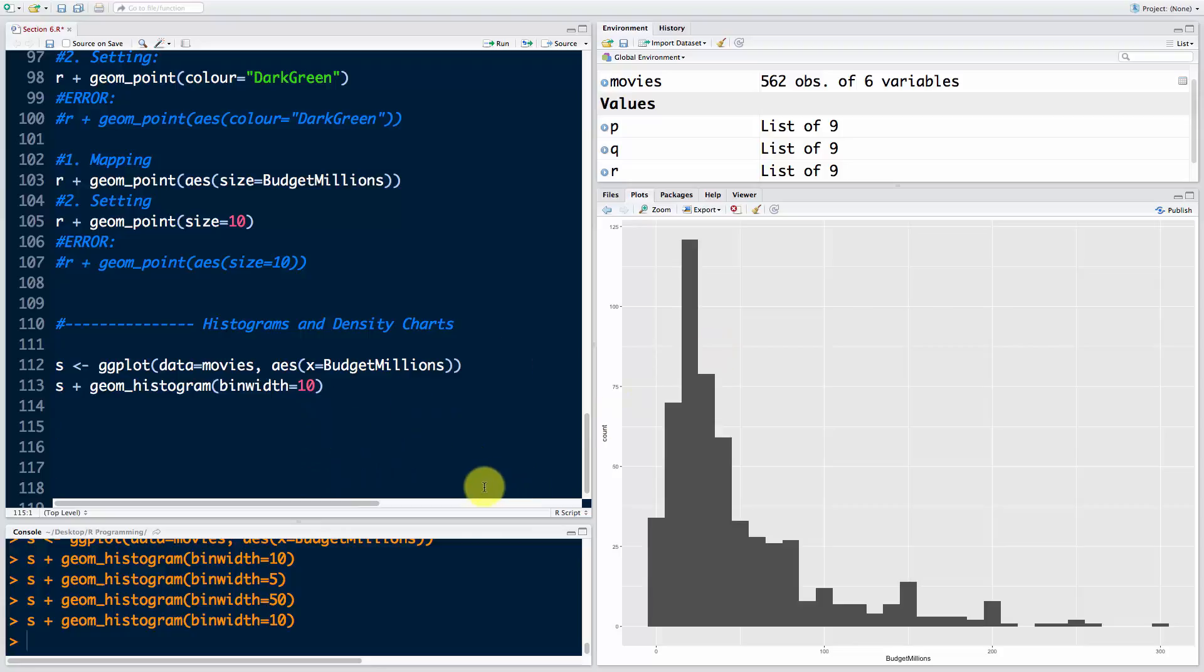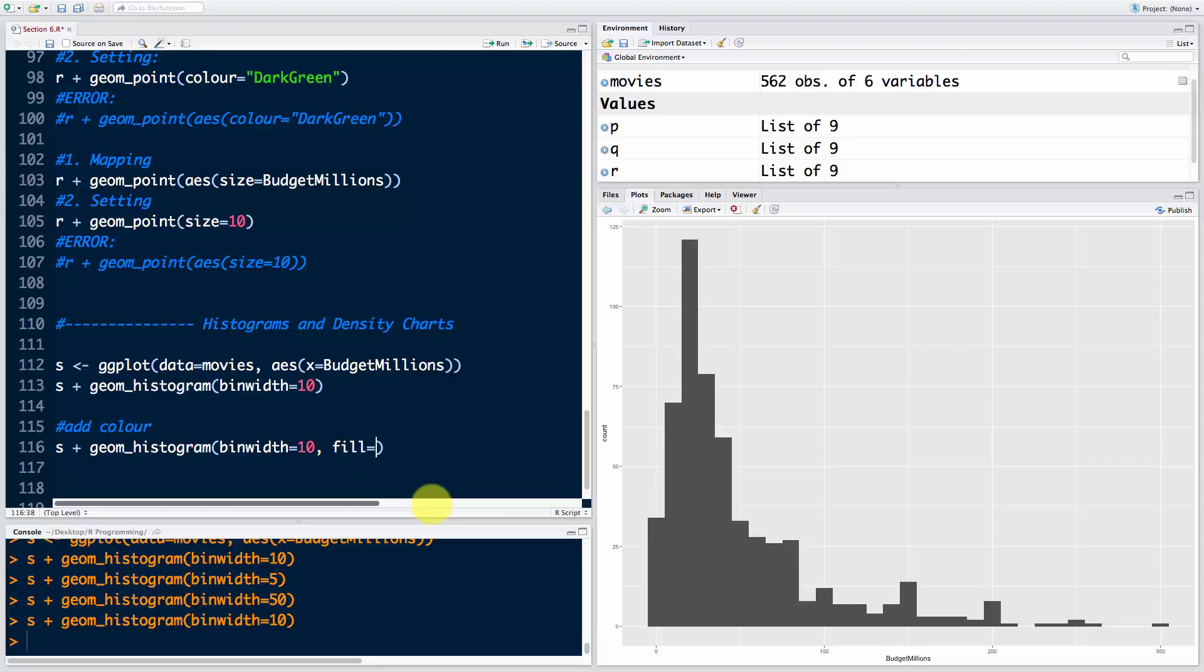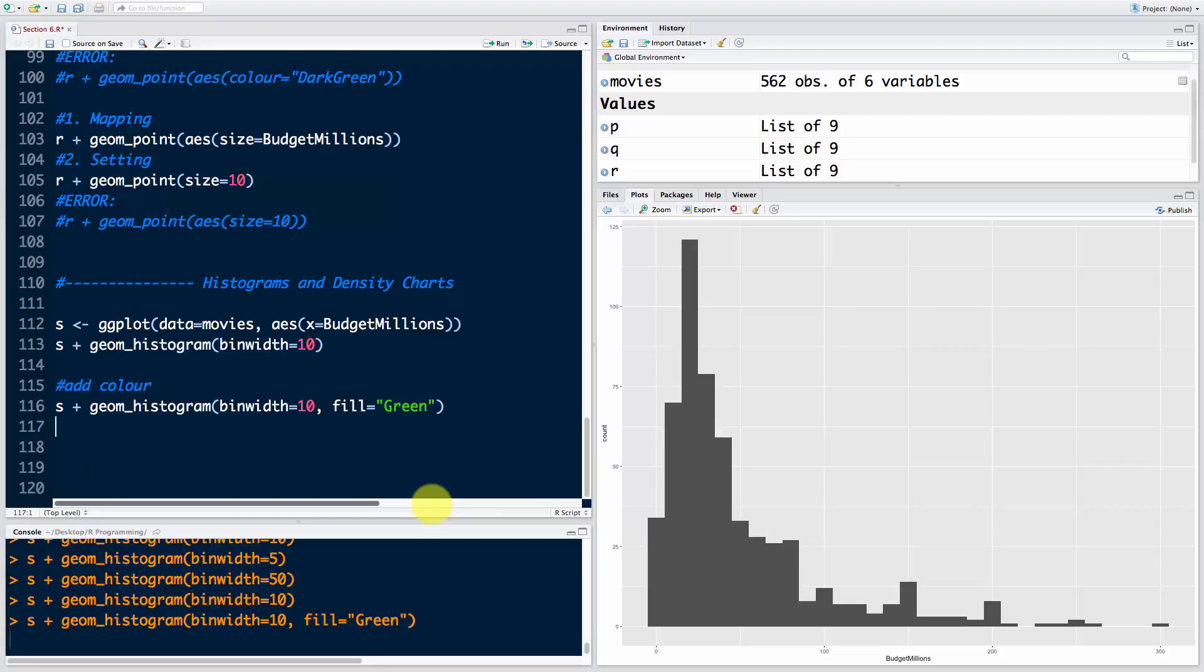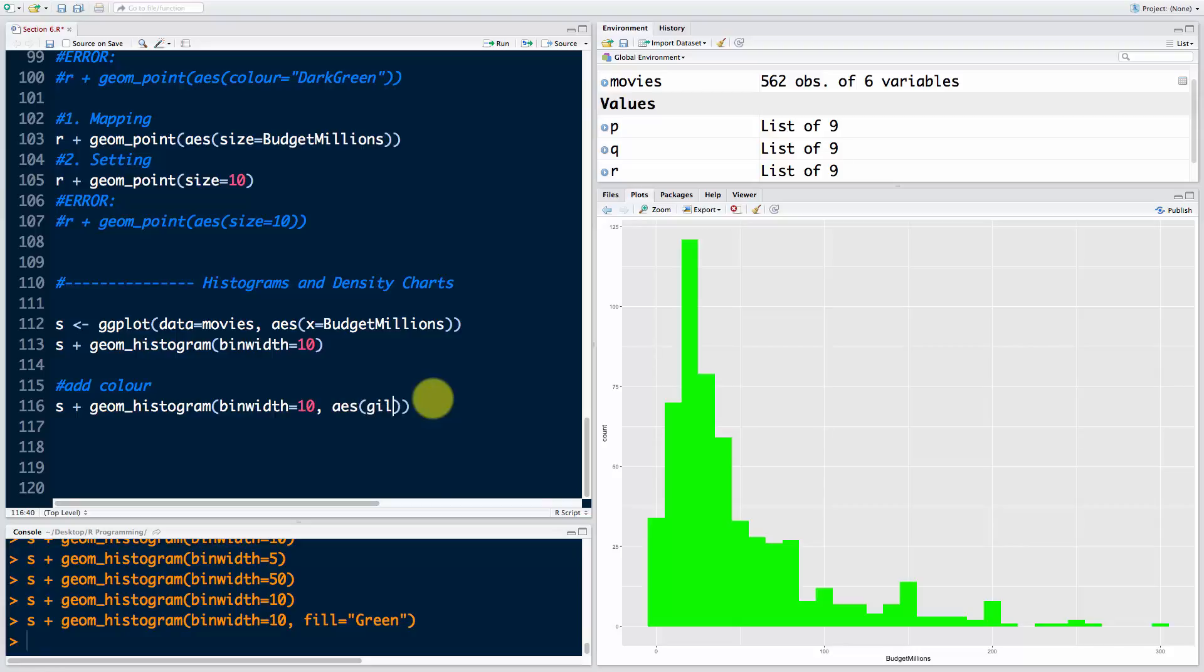How do we add color to this? We're going to add a comma. Now we want to map the color to genre - we don't want to set the color. The secret is it's not color, it's fill. If I say fill equals green in quotation marks, it became green, but that's setting the color. I want to map the color, so I want to say aesthetics fill equals genre.